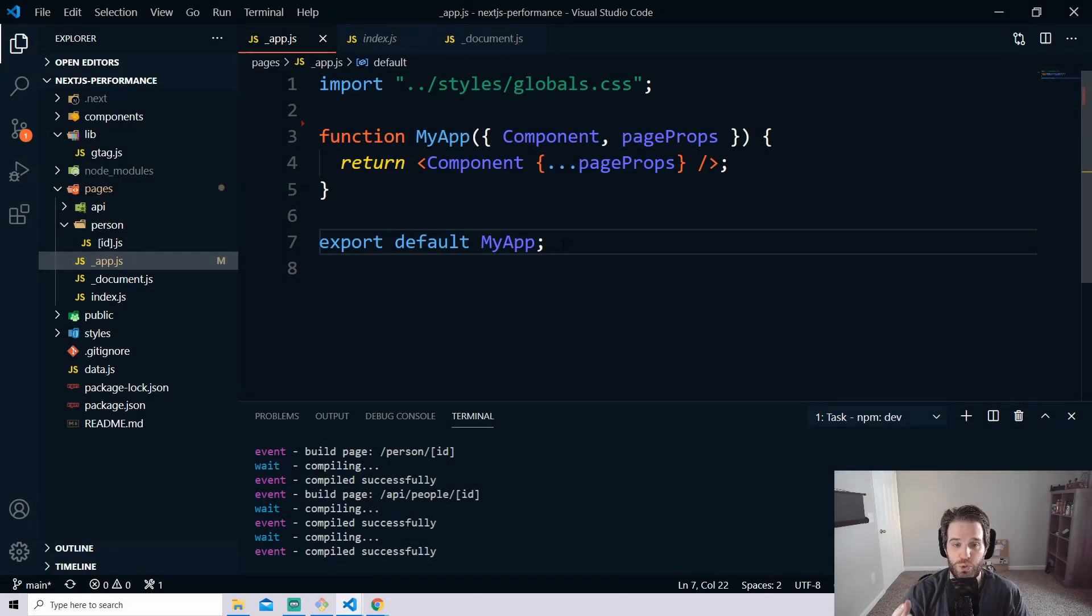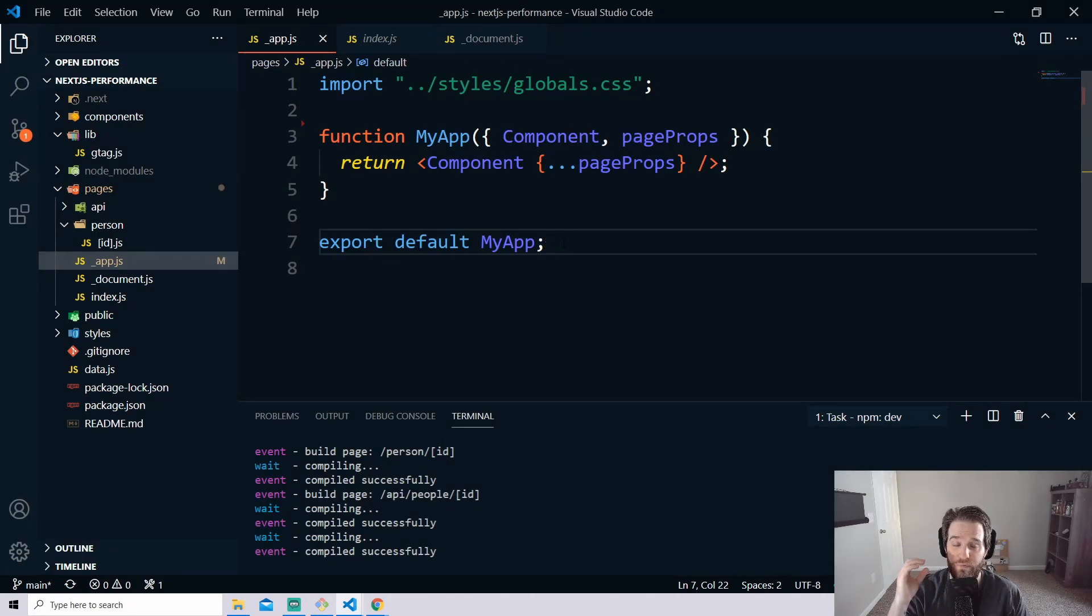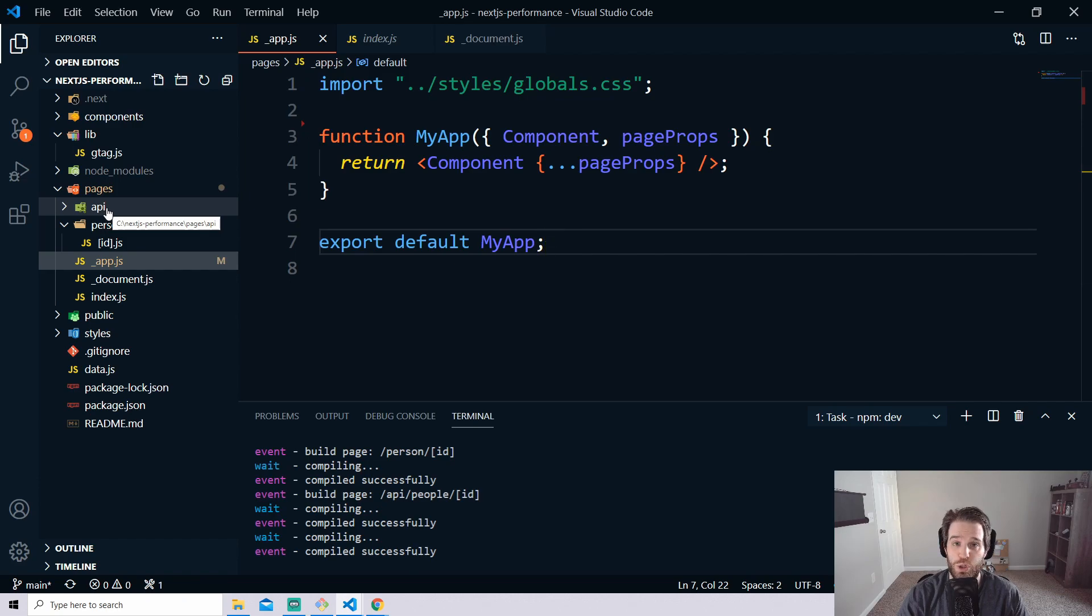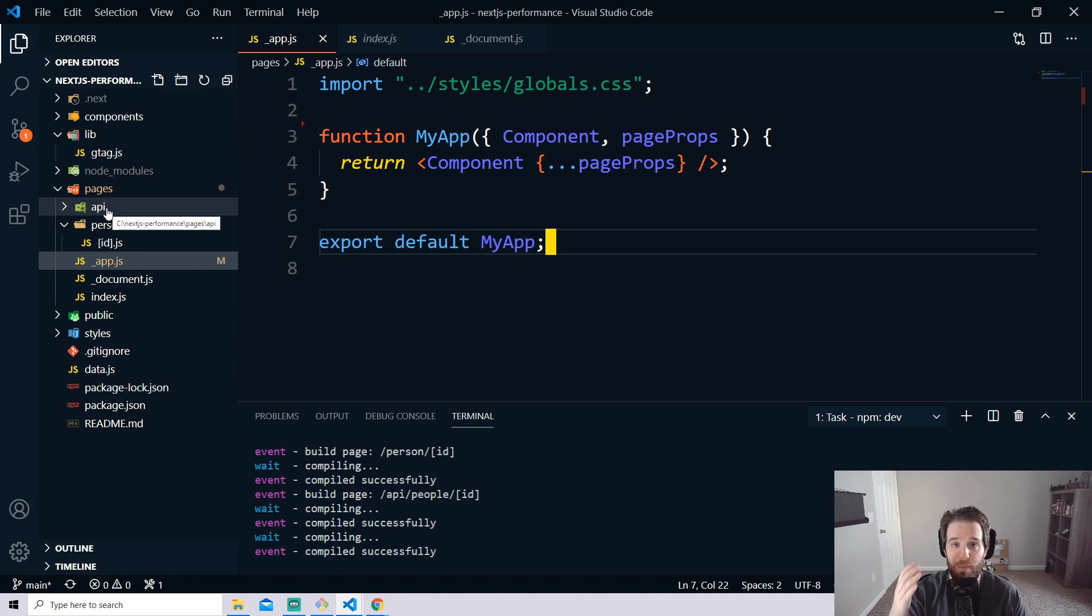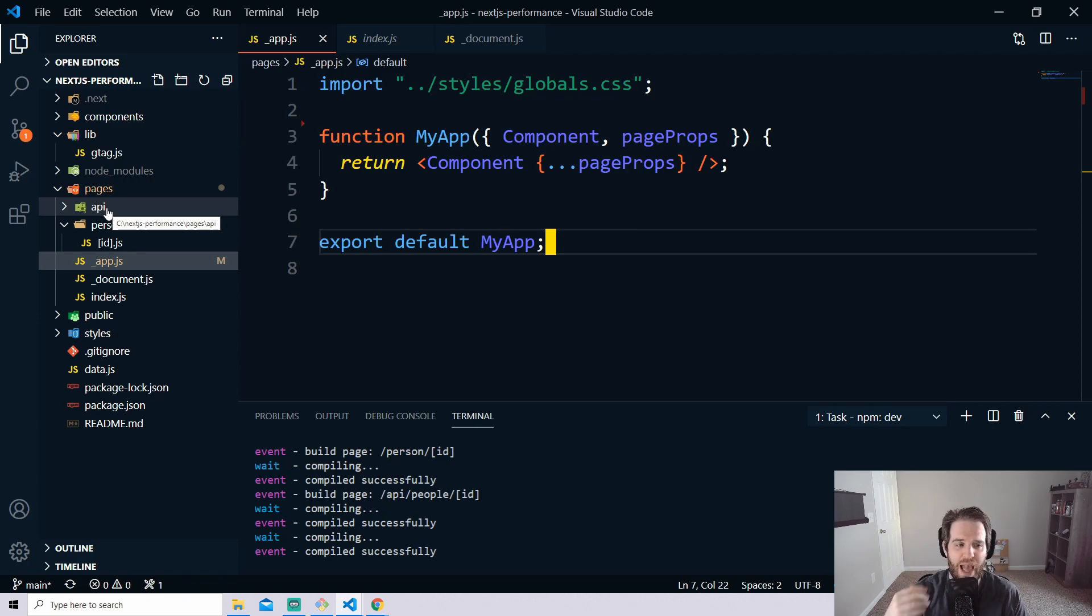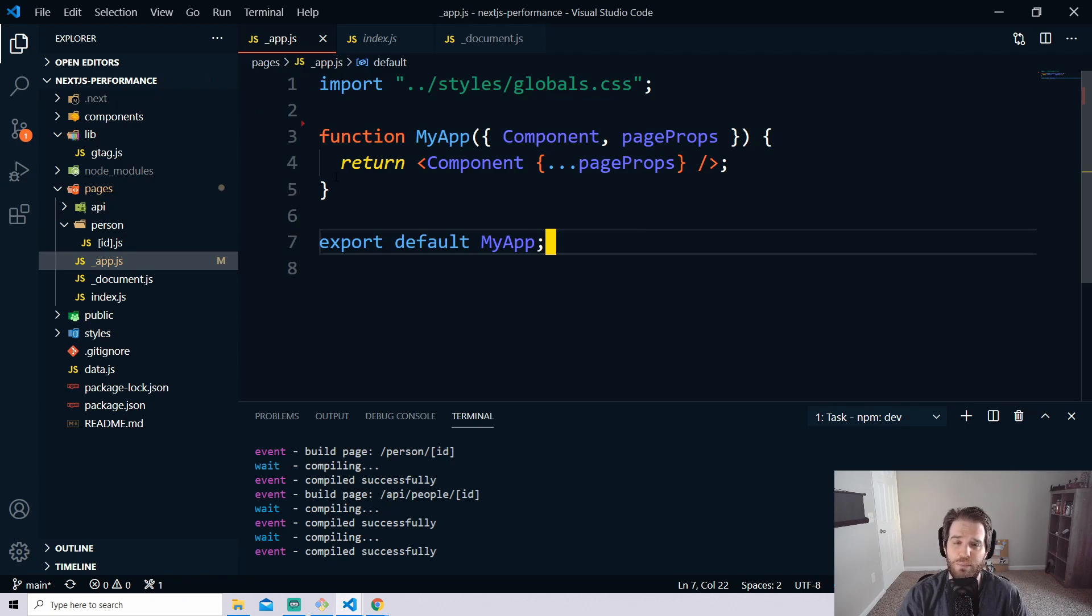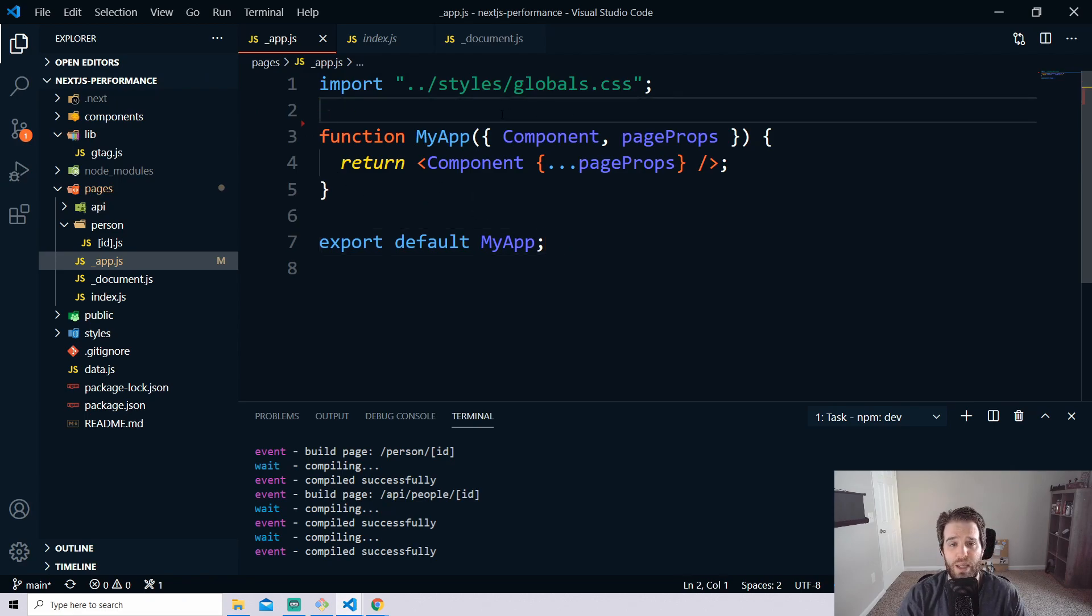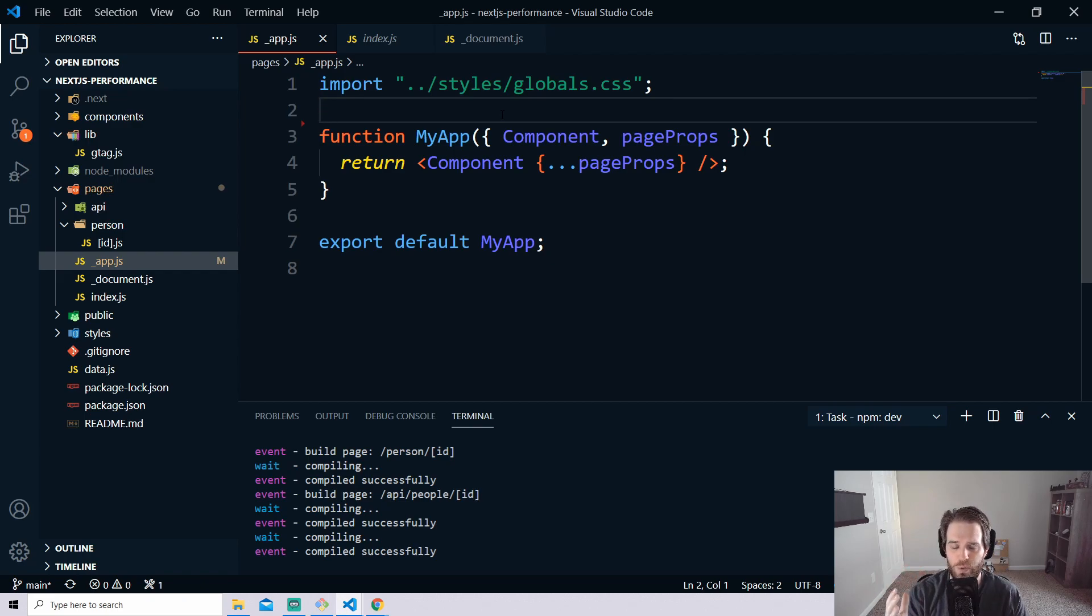We're inside Visual Studio Code with a very simple Next.js application that has an API that shows you a list of people and when you click on that person it gives you details about them. It doesn't really matter what kind of application this is but this is a good example because it uses API calls, although it's technically just fake data, and it also has a few routes. So I'm inside the app.js file and this is where you can start logging out your web vitals.